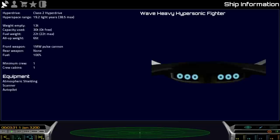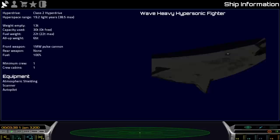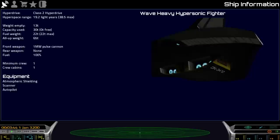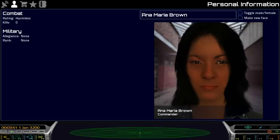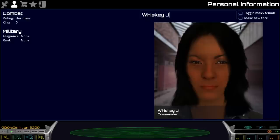So I've loaded up my spacecraft with as much alcohol as it can carry. Let's take a look at my spacecraft here. It has a class 2 hyperdrive. It is a wave-heavy hypersonic fighter with a 1 megawatt pulse cannon. Let's change this to an appropriate name. Let's call them Whiskey Jameson.